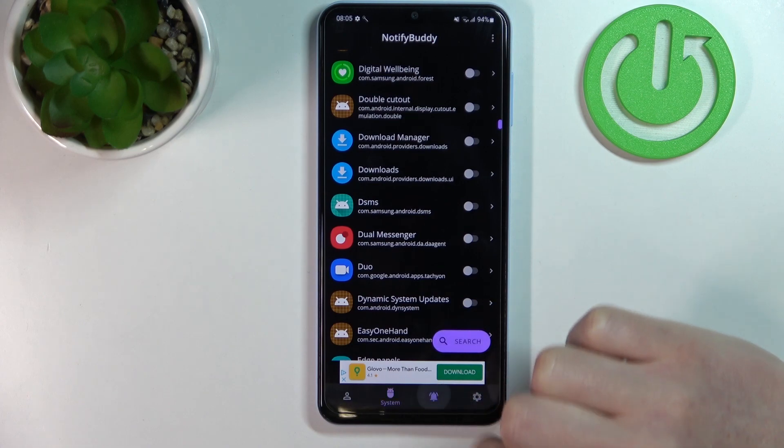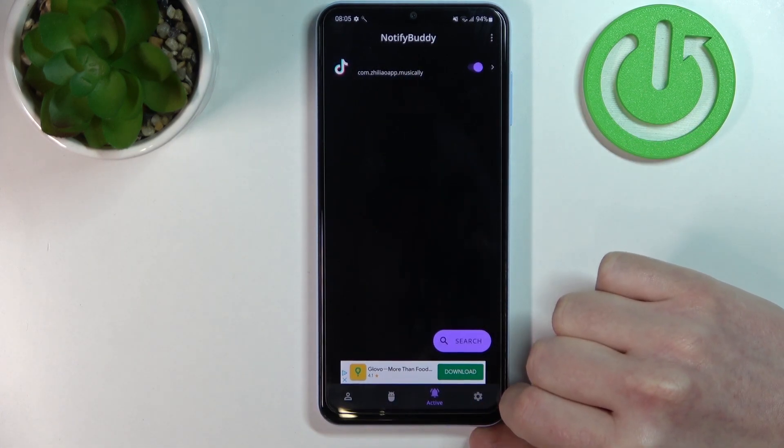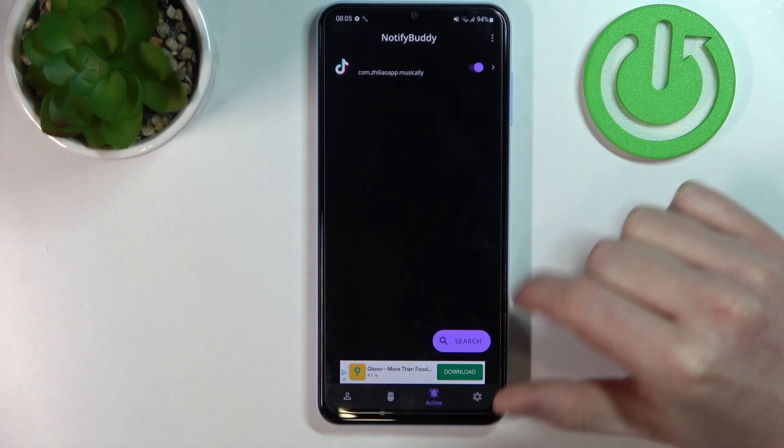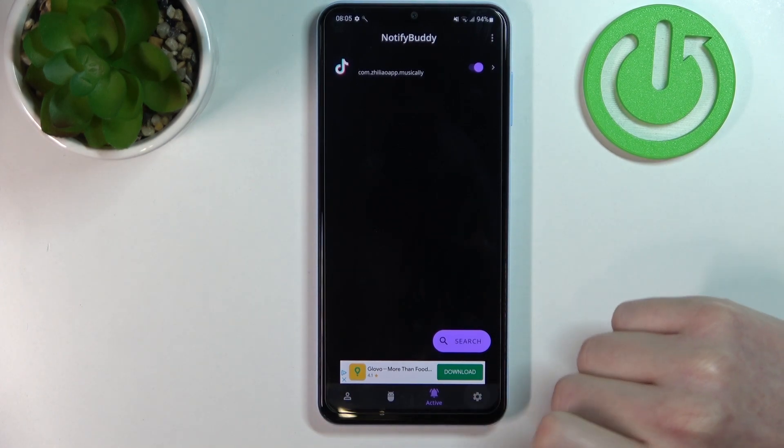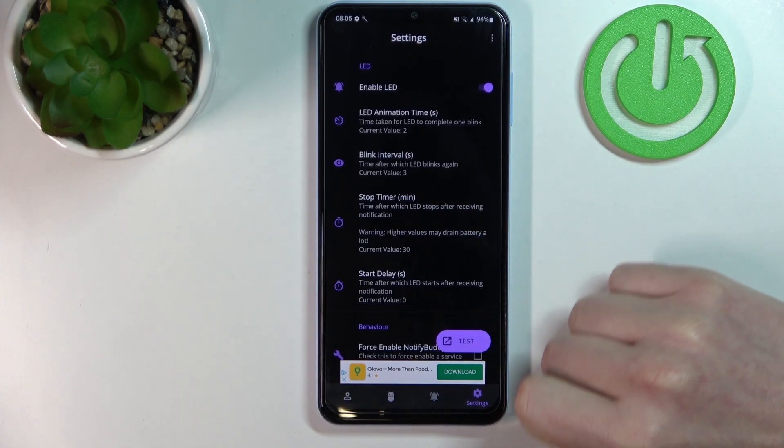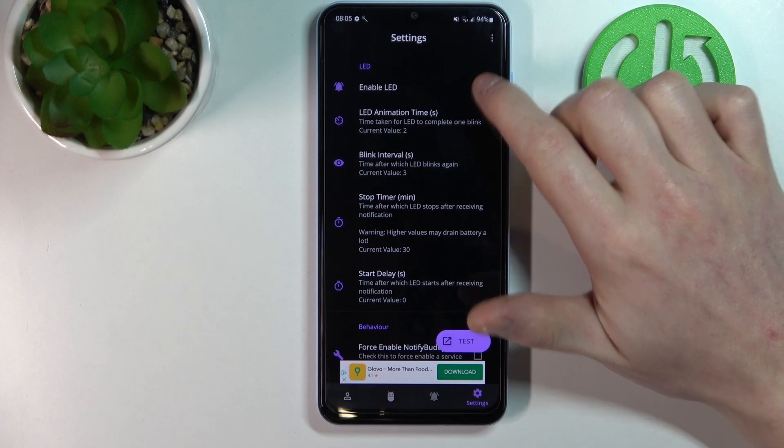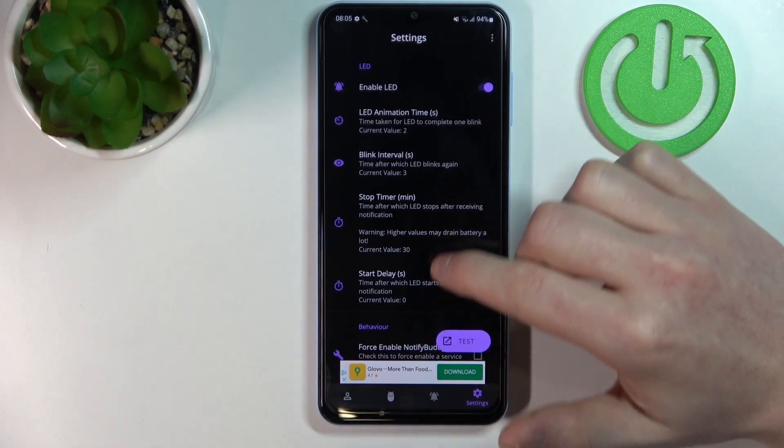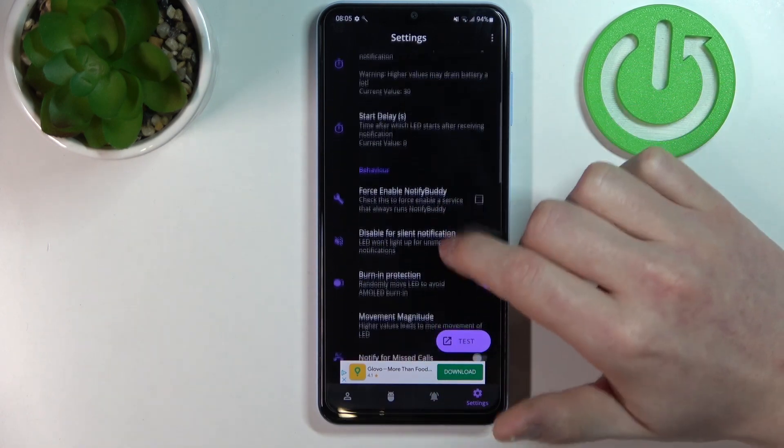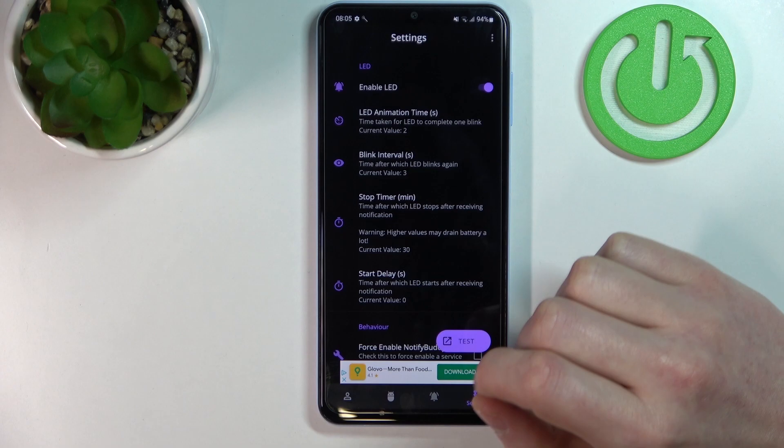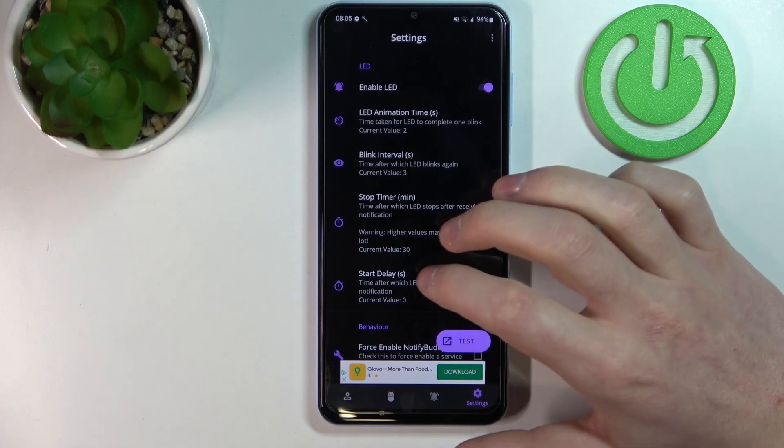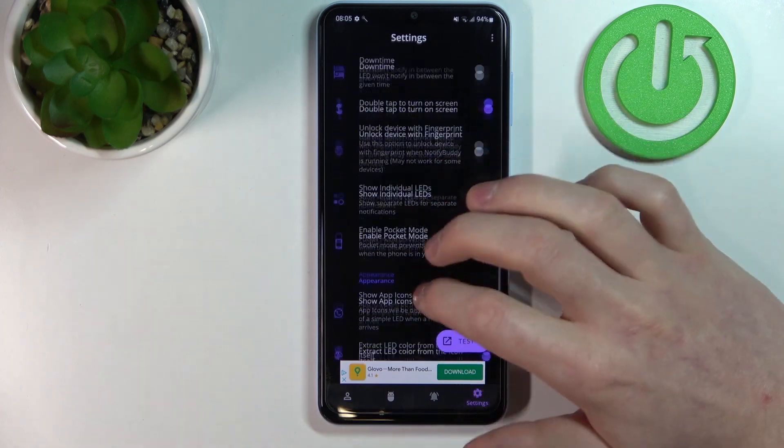Now if we go to the active tab, we can see all of the active apps that we selected earlier, and we can go to settings to either disable or enable our LED and customize its looks. So you can change the time delay between blinks or anything like that.